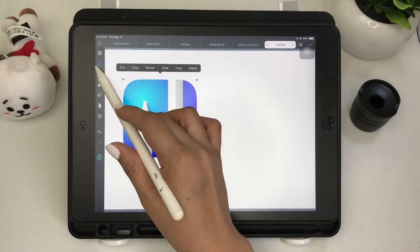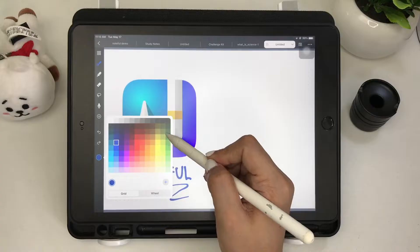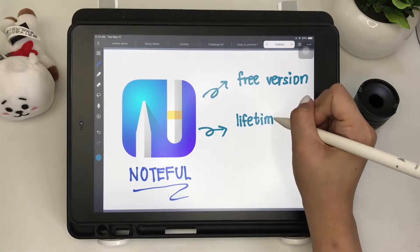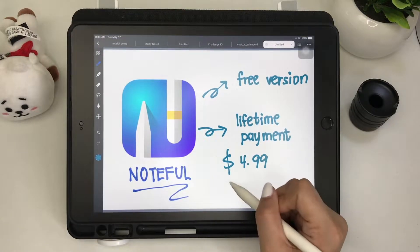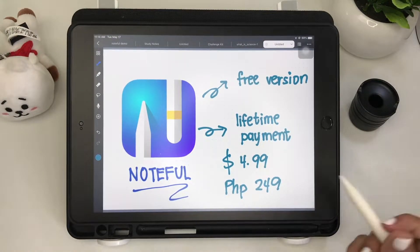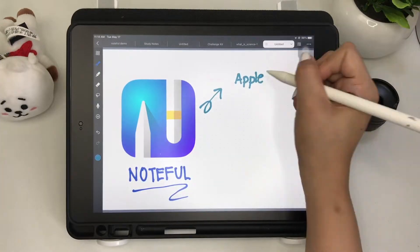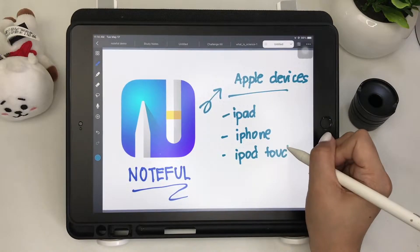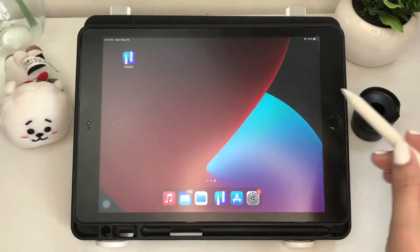Noteful is free to use without time limit, but certain features are only available to users who upgrade to Noteful Pro via in-app purchase of $4.99 or 249 Philippine Peso, which is a one-time purchase. It's compatible with Apple devices: the iPad, iPod Touch, iPhone, and Mac. I'll be showing you how it works on iPad.